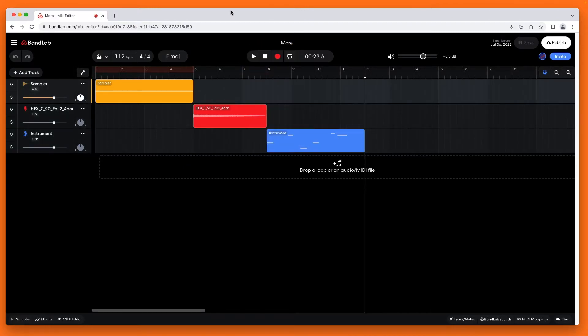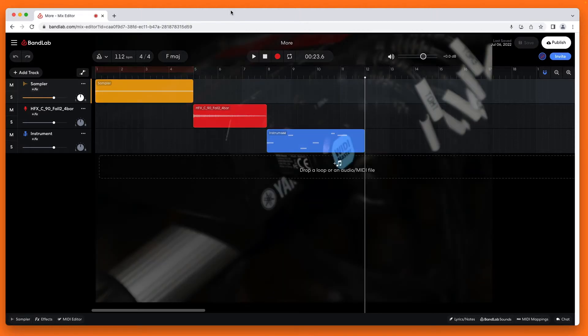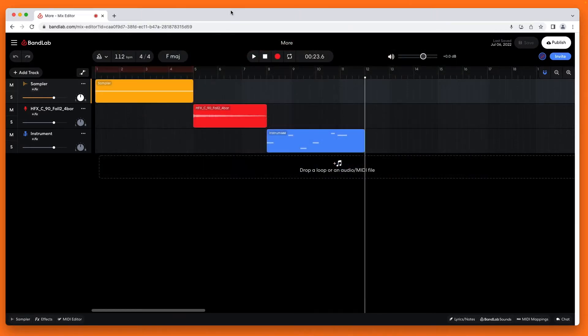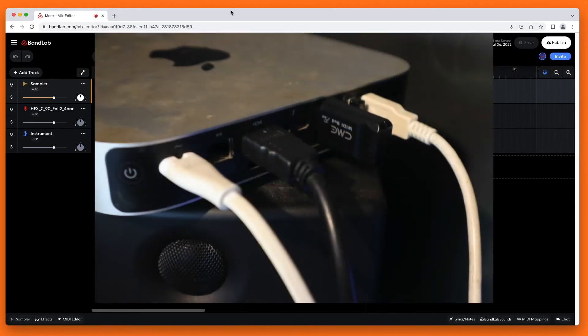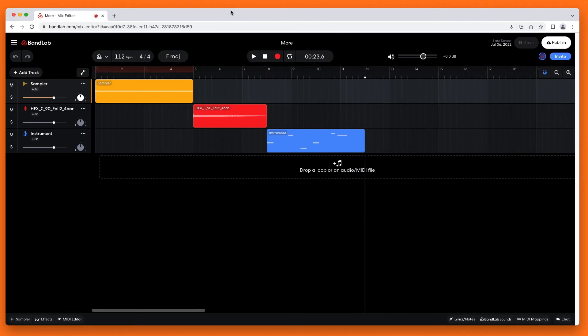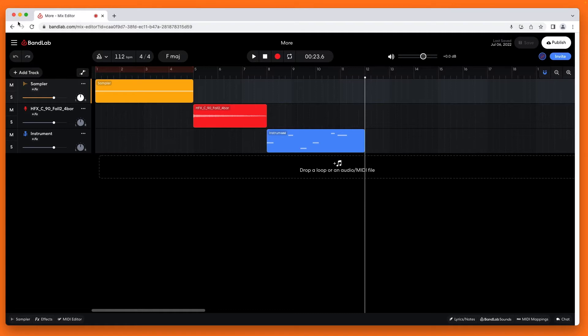First, connect your electric drum kit to your computer. Personally, I use a WIDI Master plugged into the MIDI DIN out socket on my Yamaha DT Explorer, and a WIDI Bud Pro plugged into the USB port on my computer. But if your drum kit has a MIDI USB port, simply use a USB cable.